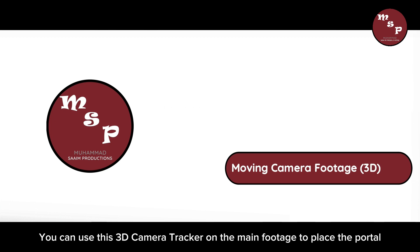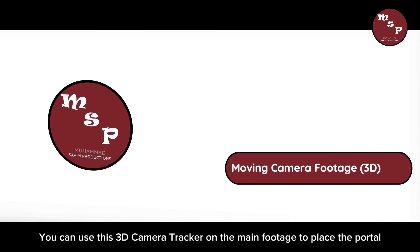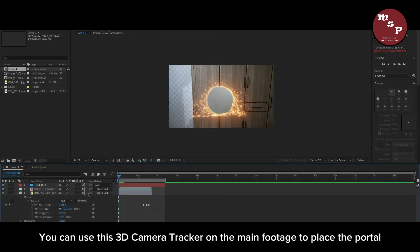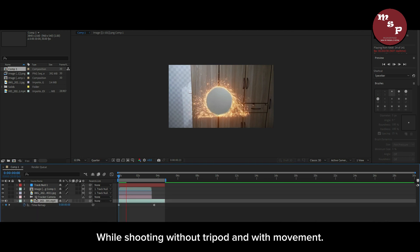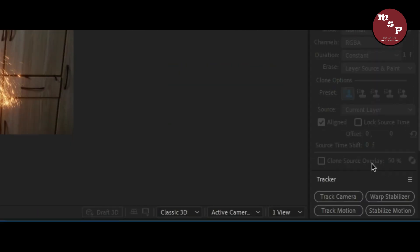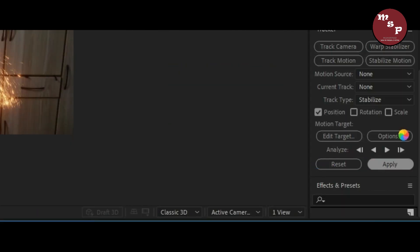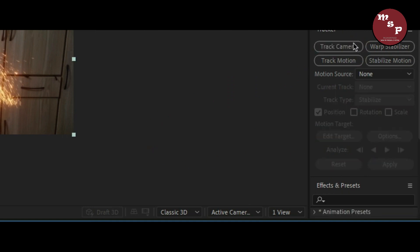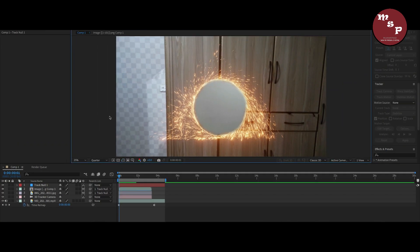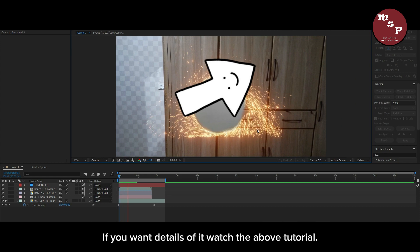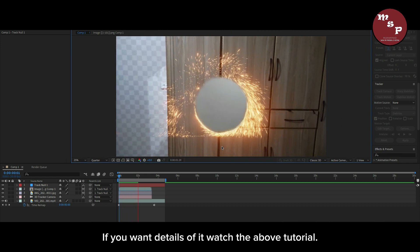You can use the 3D camera tracker on the main footage to place the portal while shooting without a tripod and with movement. You can create a null and then link the portal to the null. If you want details on that, watch the above tutorial.